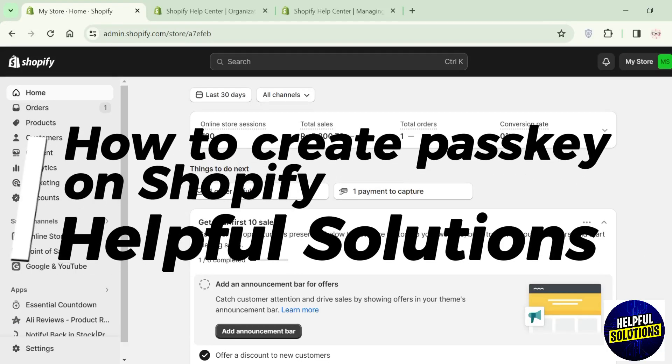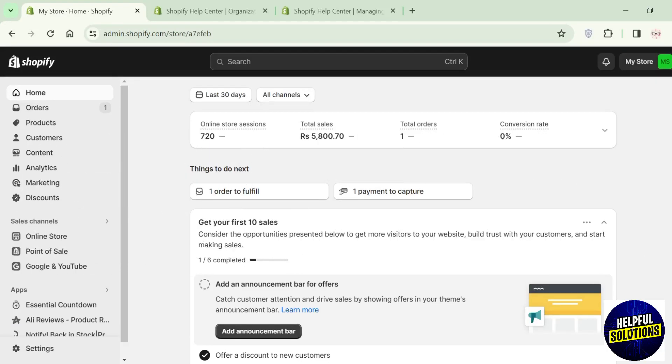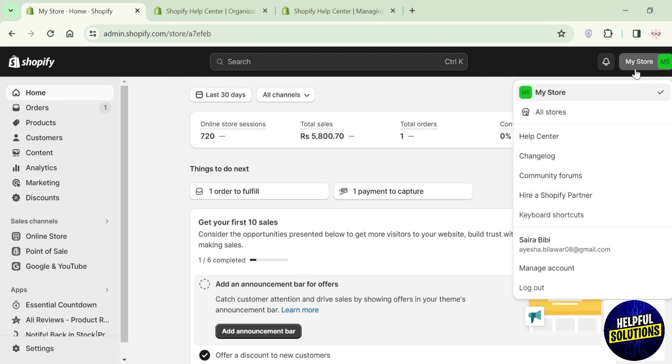Hey guys, welcome to Helpful Solutions. In this video, I will show you how to create a passkey on Shopify. On the top right corner of your screen, you can see the option 'My Store' - click on it.